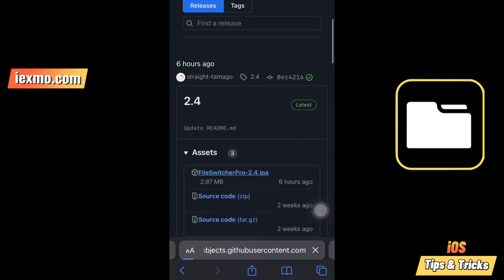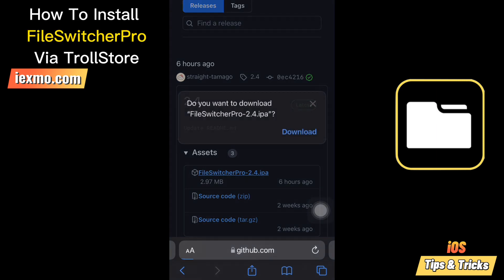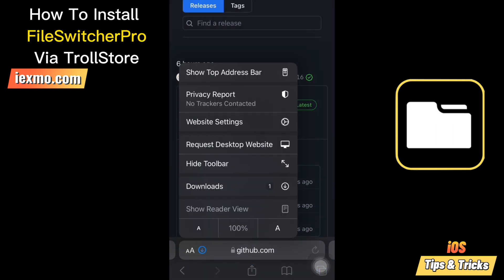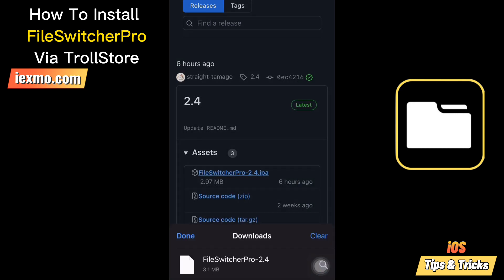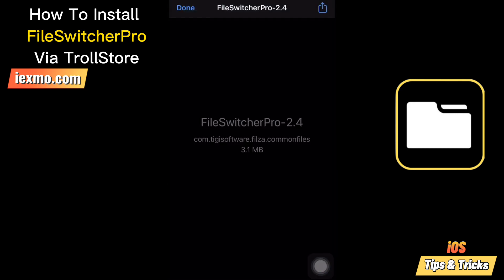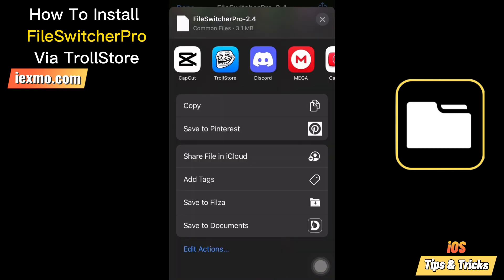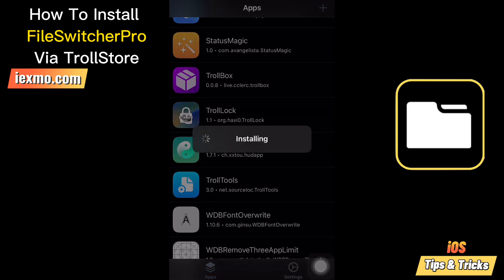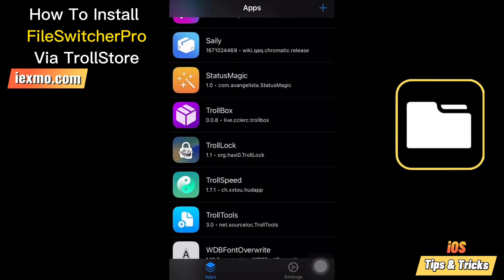FileSwitcher Pro IPA can be sideloaded with tools like Bullfrog Assistant, Sideloadly, or AltStore. Share the IPA file by tapping the Trollstore icon. Now tap the Install button, and Trollstore will install FileSwitcher Pro automatically.